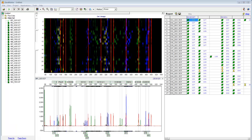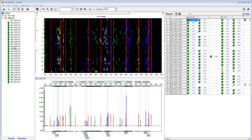Size Call results are displayed in the file tree to the left. Green icons indicate that size calling was successful. Yellow icons indicate that review of the size call is advised, and red icons indicate that size calling failed.